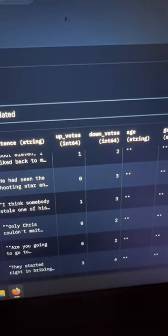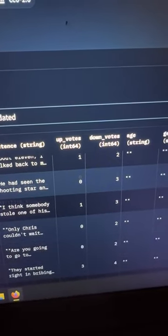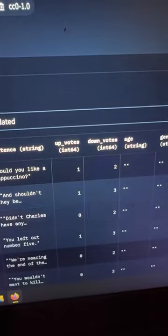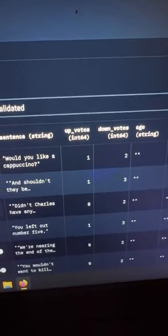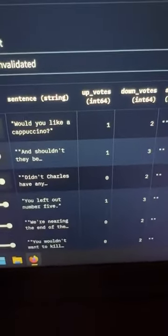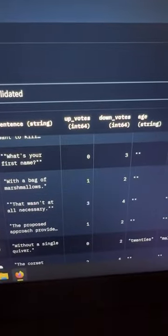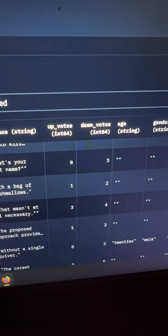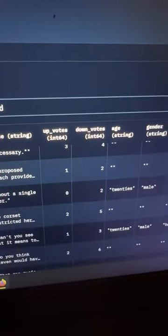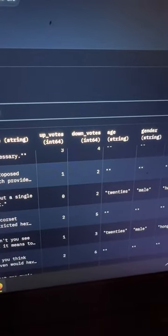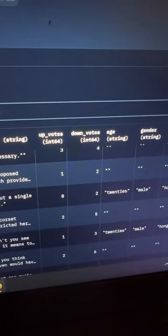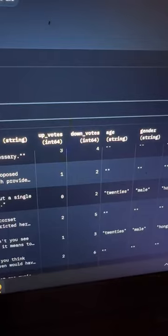Only Christ could wait quite as long as the other. You let out number five. That was all necessary. We are near the end of the beginning and that feels great.